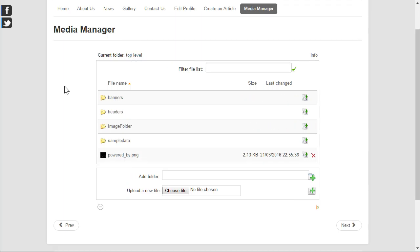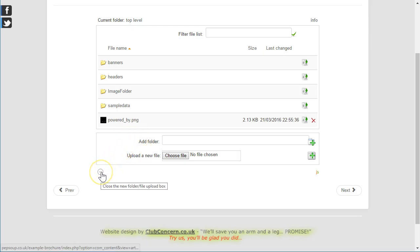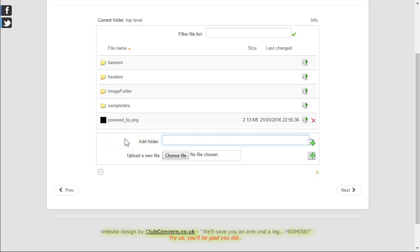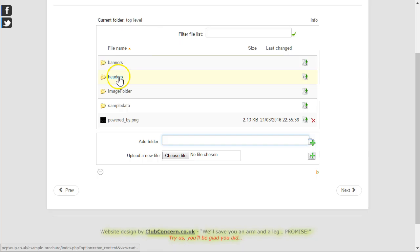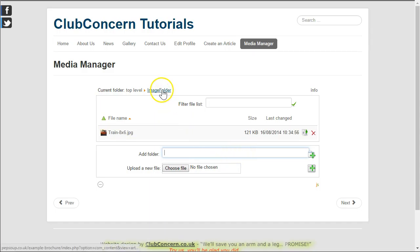So next let's have a look at how we can create folders. You will notice down here we have what we call the folder and file upload box. In that input field we can create new folders if we wish to. Before we create a folder of course we have to decide where we want that folder to be. It may be in the top level or it may be under any one of these folders.